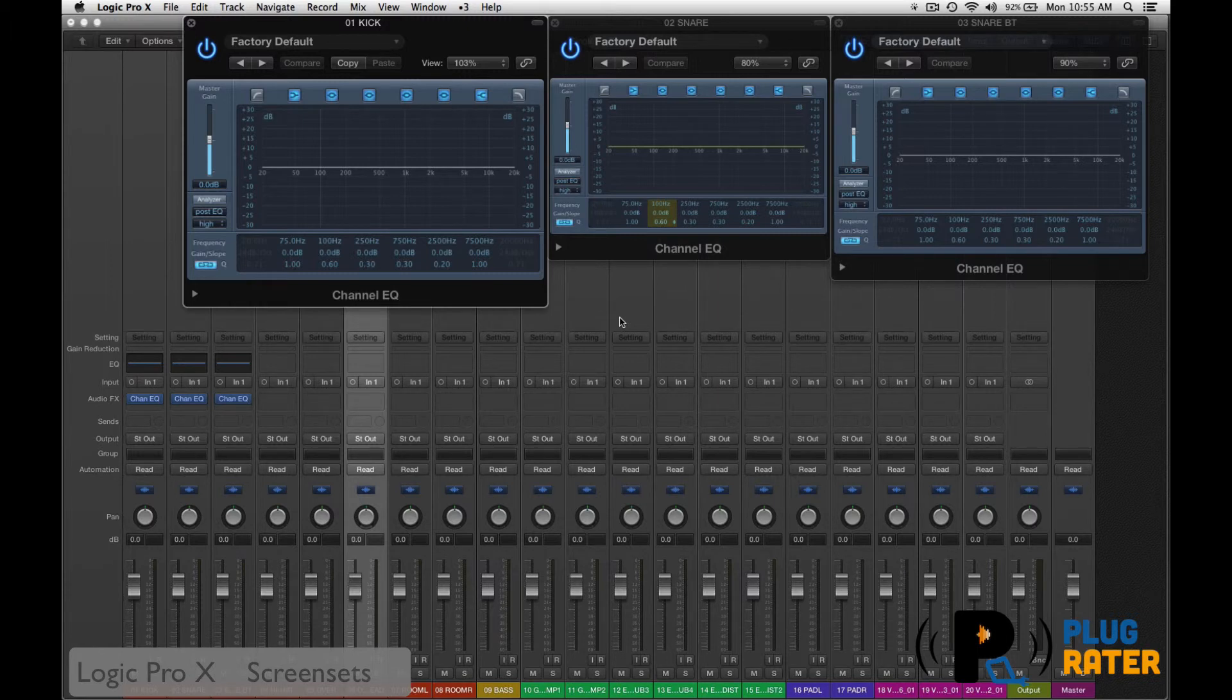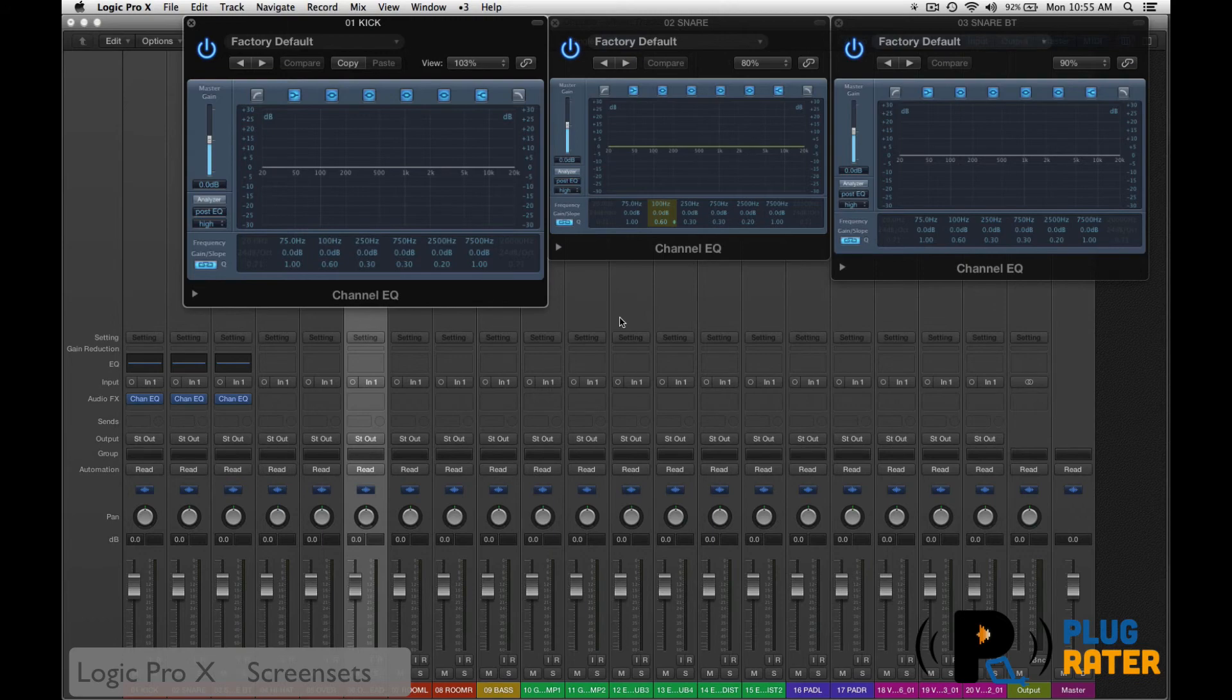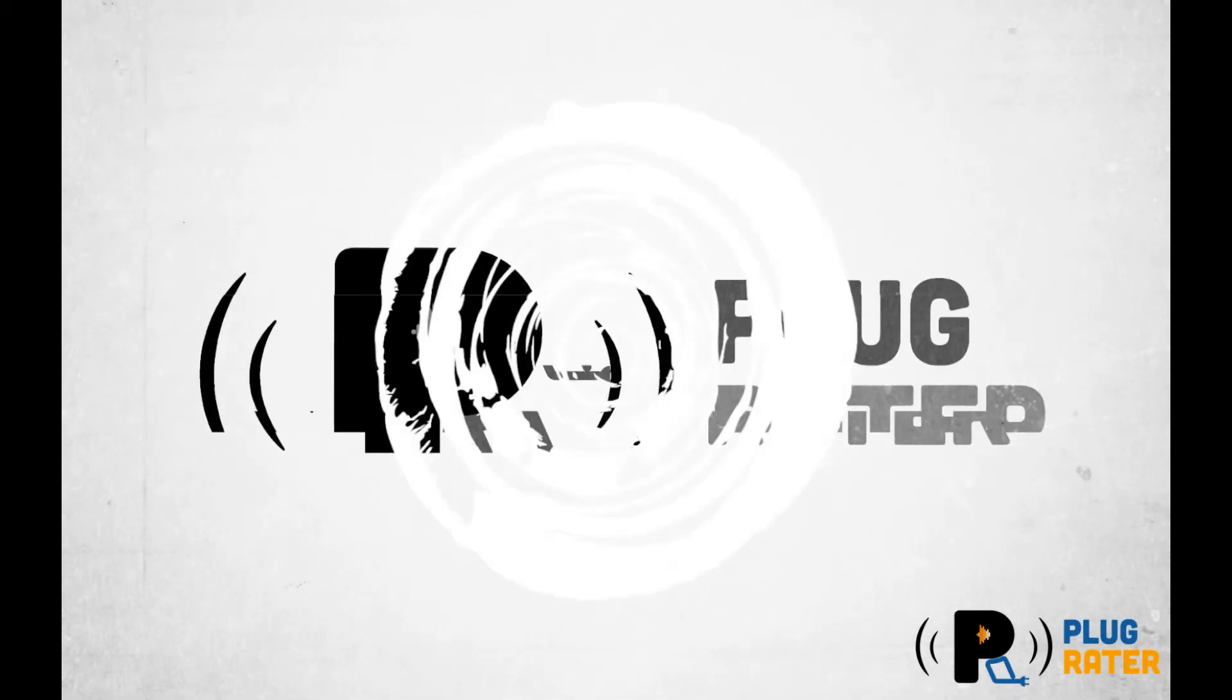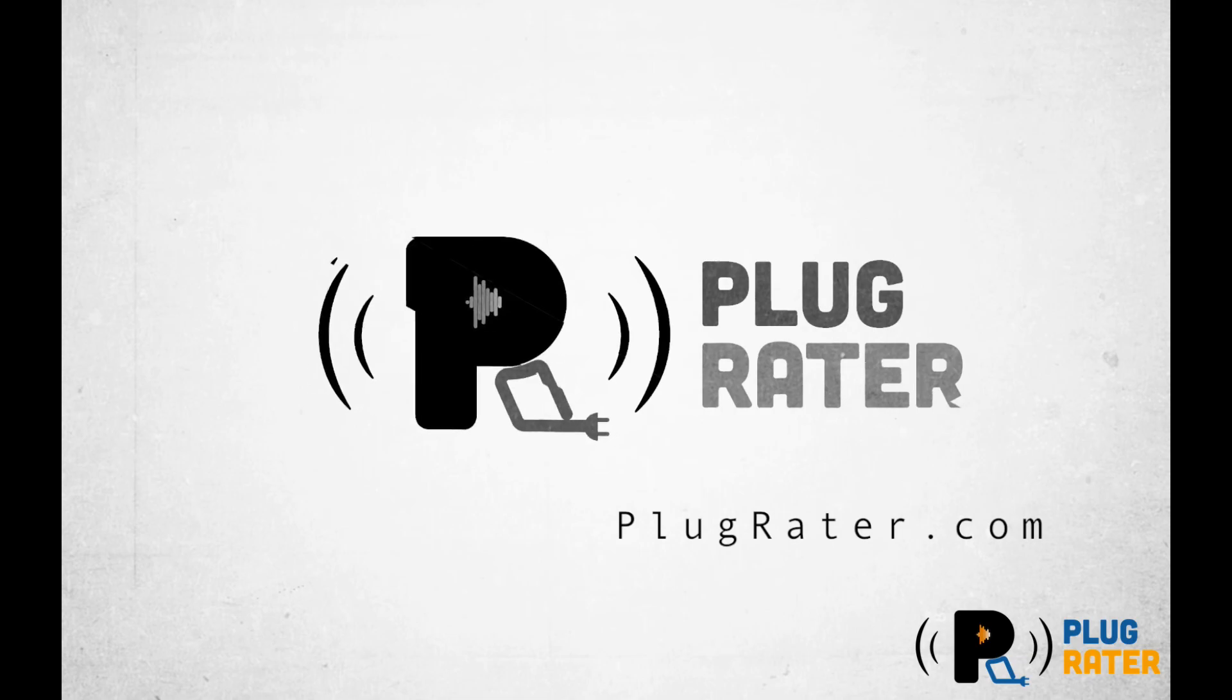I'm Jason with PlugRader.com. If you like this video, please like it below. And if you want to subscribe to our YouTube channel, please do so. You can check us out online at www.plugrader.com. And thank you so much for watching the video.